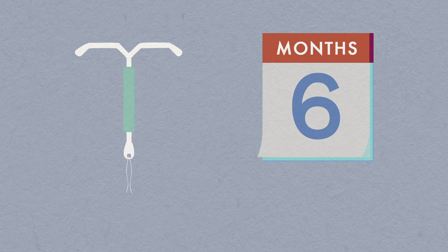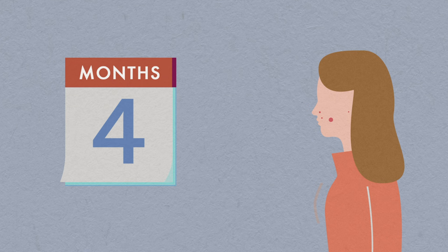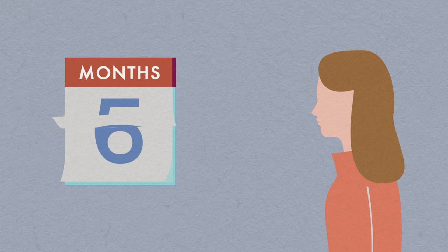Some women notice hormonal side effects in the first few months, such as headaches or spottier skin, breast tenderness or weight gain. But as the womb lining thins, less hormone is absorbed, so these symptoms often settle.